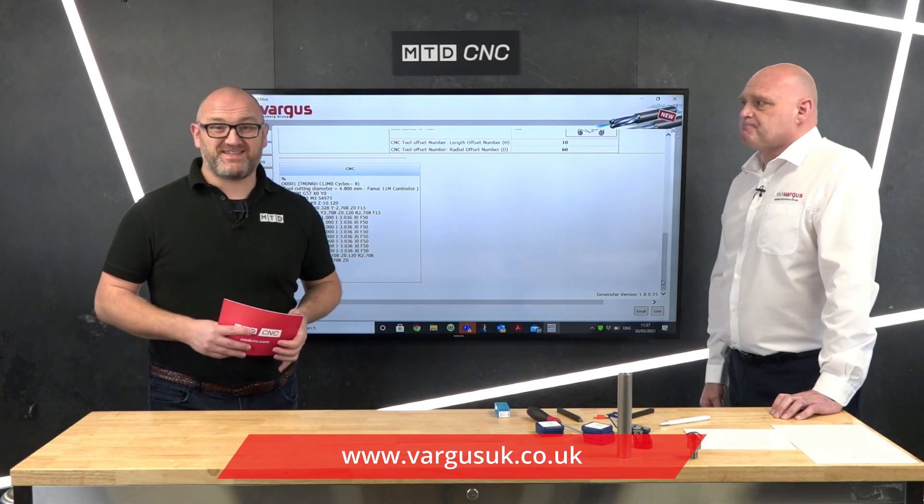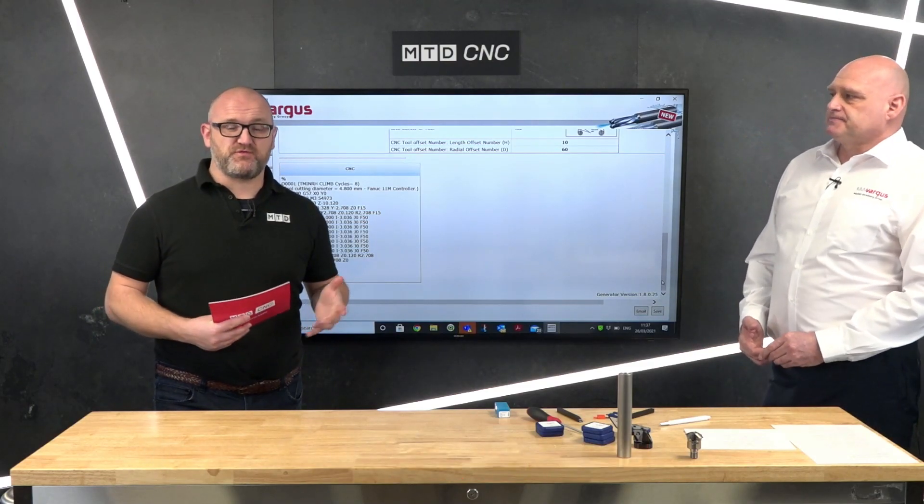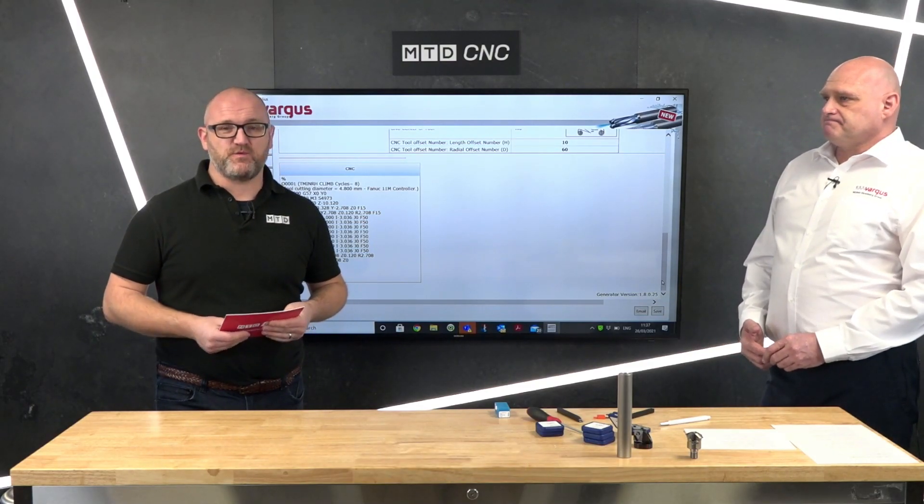Well thanks for your time today. There we are — hope you've enjoyed today's video on some of the advantages of thread milling against tapping. Thank you for watching.